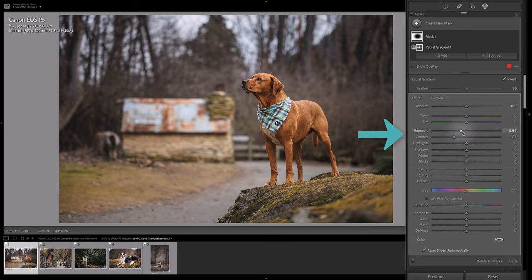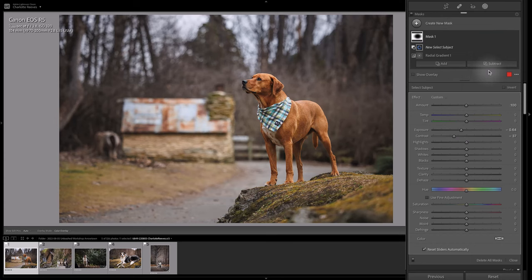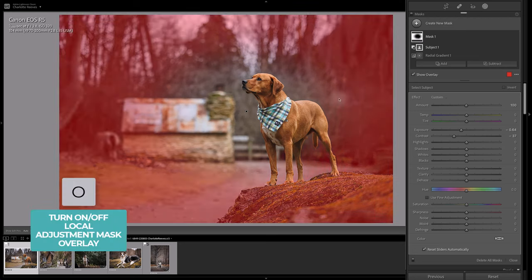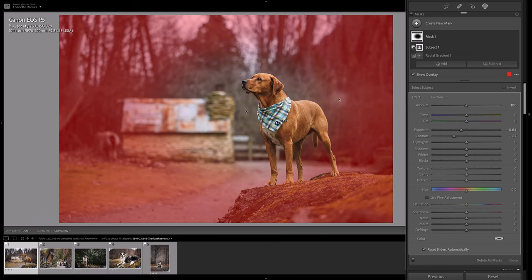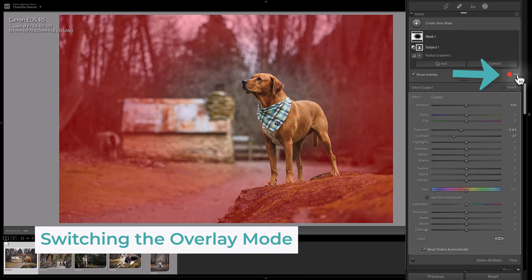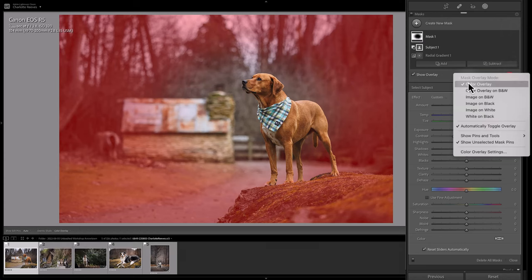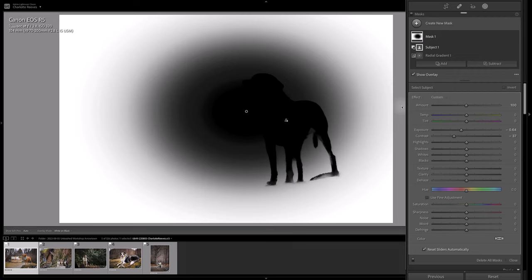I don't want this adjustment going over onto Benson — I want him to stand out — so I'm going to subtract the subject from the selection. If you need the overlays back again, press O on the keyboard. For a better representation, you can switch the overlay mode by pressing these three little dots and changing the mask overlay to a different option. I like white on black, which gives you a really good idea of exactly where the effects are applying. The white areas show where the image is being darkened and the contrast is being reduced.